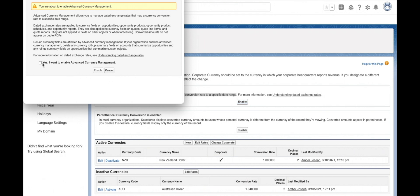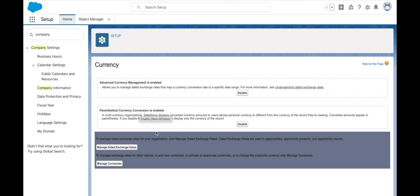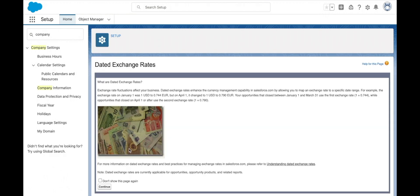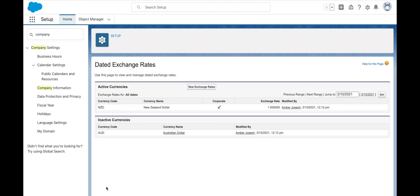With just multi-currency enabled, you can list all of your different currencies and the exchange rate for each currency, but you won't be able to change that exchange rate over time, which is what advanced currency management is used for.